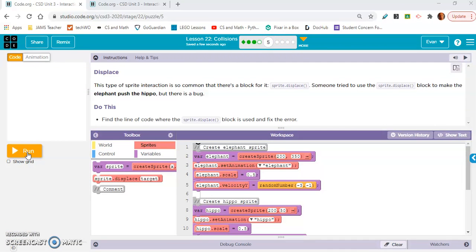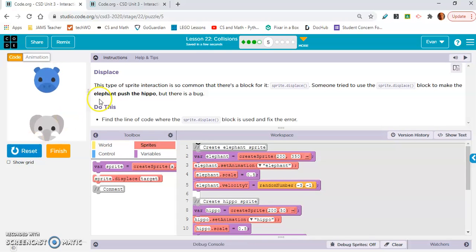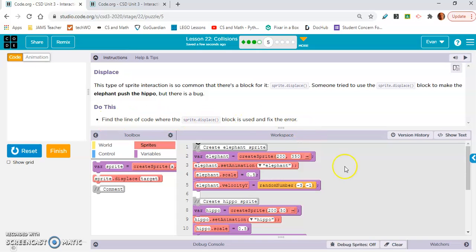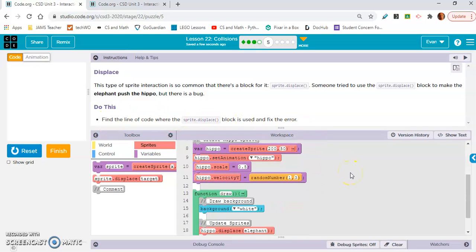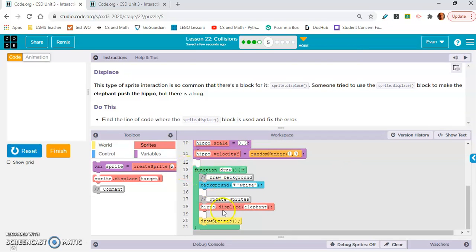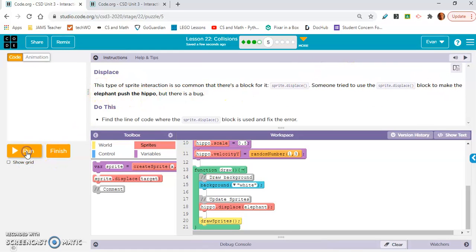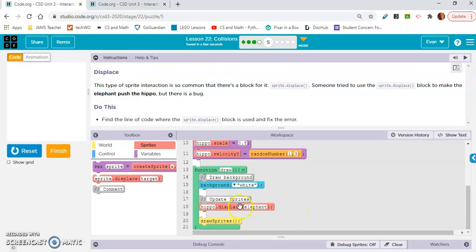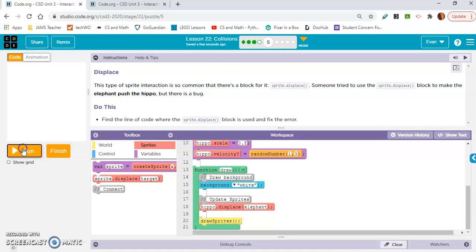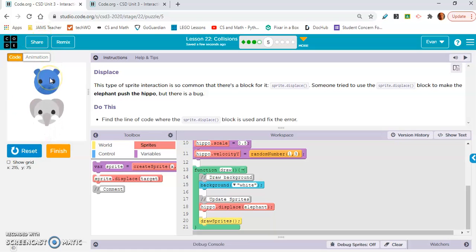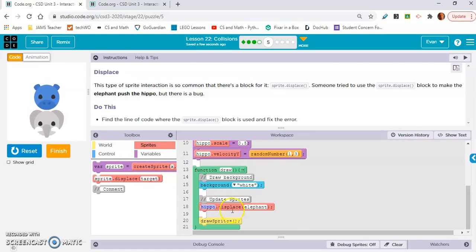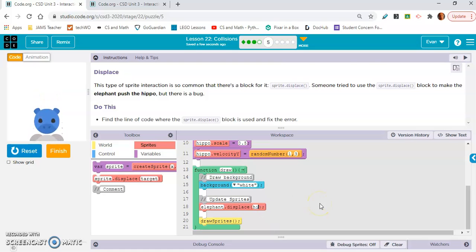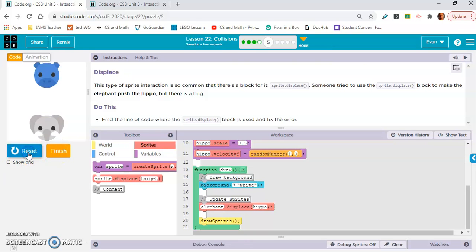Moving on to exercise five. Displace - this type of sprite interaction is so common that there's a block for it. Sprite.displace. Someone tried to use sprite.displace block to make the elephant push the hippo, but there is a bug. Find the line of code where the sprite.displace block is used and fix the error. It should be in the draw loop and it is on line 18. They're saying we want the elephant to push the hippo, but the hippo is pushing the elephant. This is a very simple fix.